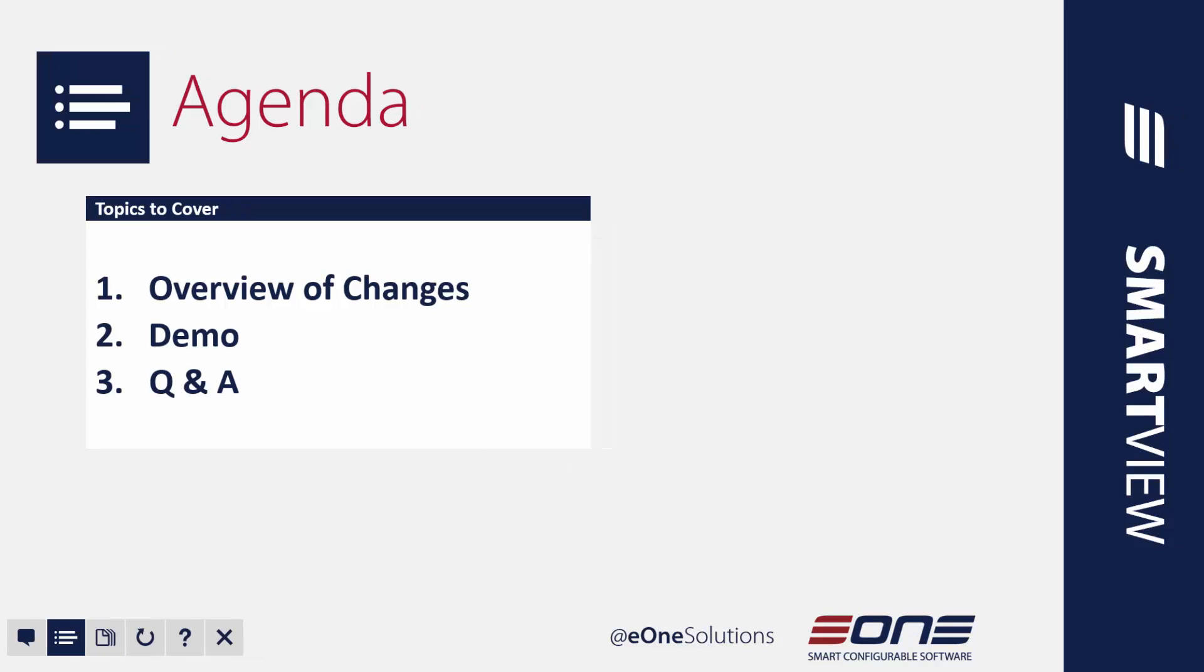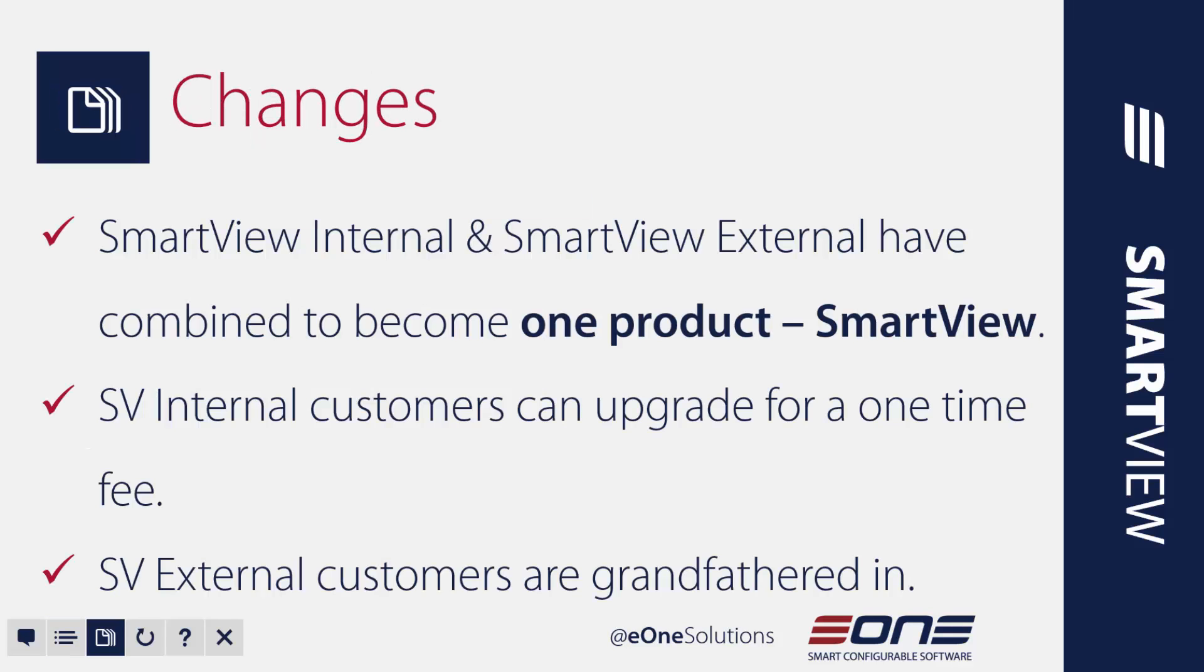So today what we are going to do is cover the overview of our SmartView changes, we'll see SmartView in action, and if we have time we'll spend a few minutes running through the Q&A's that you might have. Now I know we have only 10 minutes of time so we'll go ahead and breeze through here.